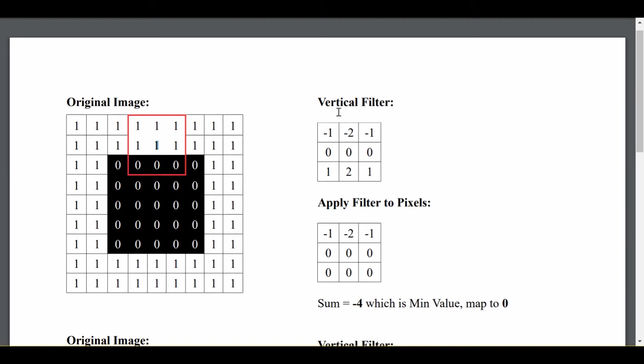We create this little 3x3 red box around our image, and we apply something called the vertical filter, the vertical Sobel filter if you want, to this bounded box. And what I mean by apply is actually very simple. I just do the element-wise multiplication of each element of the little bounded box with each element of the filter.